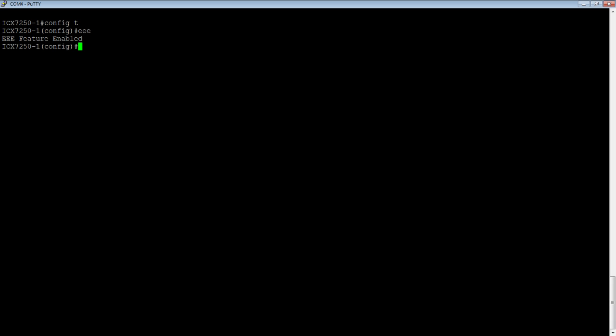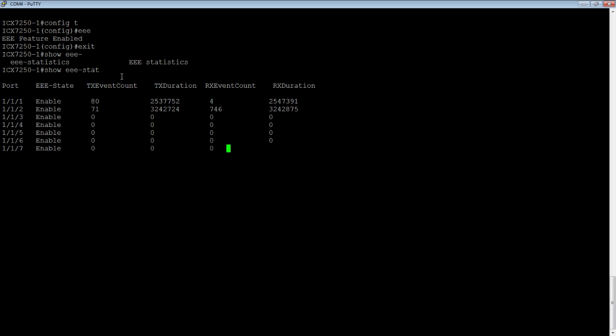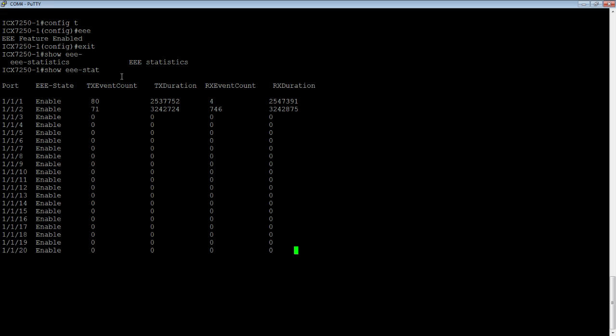Going back into my console, if I do a show EEE statistics, I can see my port 1/1/1 is actually connected to this laptop, and there's TX event count, TX duration, RX event count, RX duration, and port 1/1/2 is connected to another 7250 that's also running energy-efficient Ethernet.